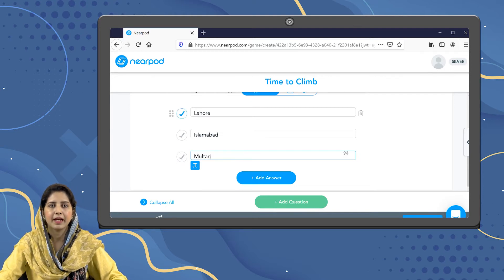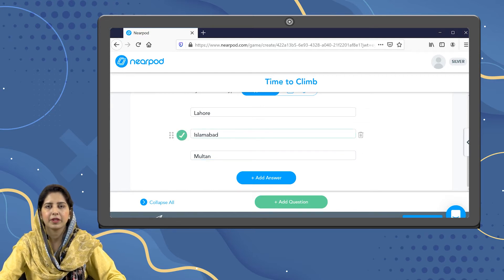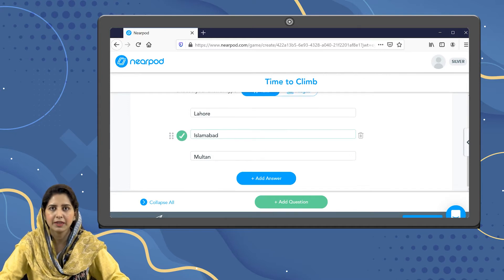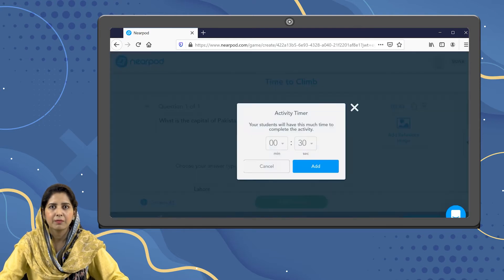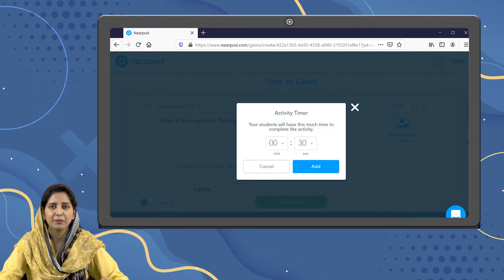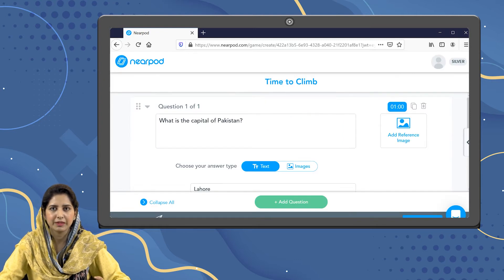Then I have to select the correct one. There is a time allocated for each activity. By default, 30 seconds are allocated for each question, but it depends upon you — you can change it according to the level of your students. Now I have changed it to one minute.